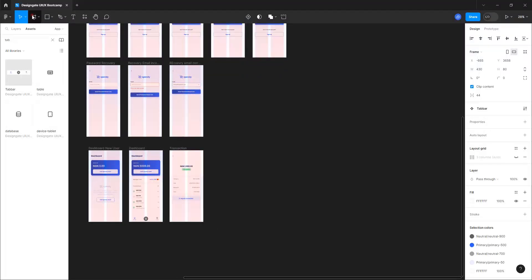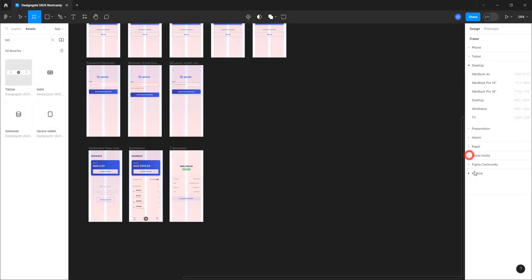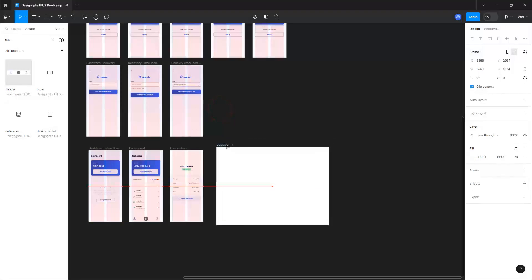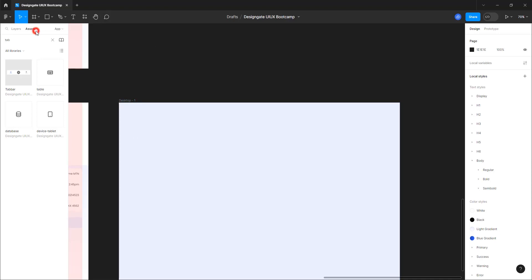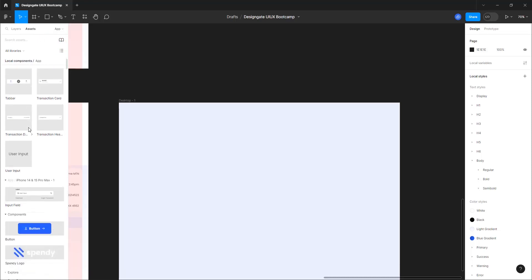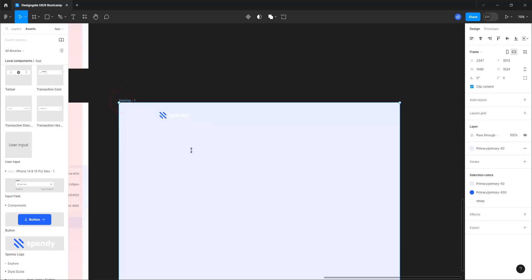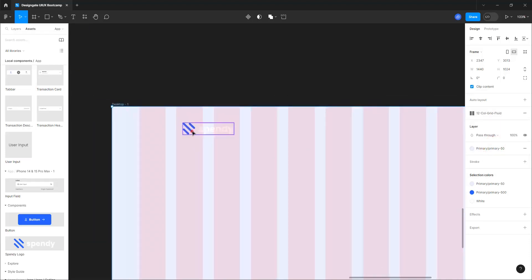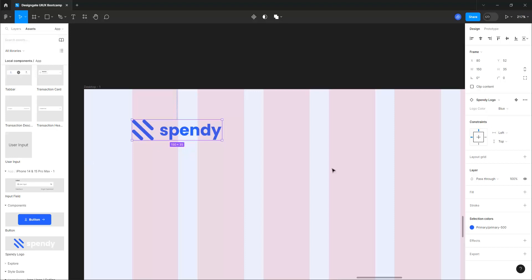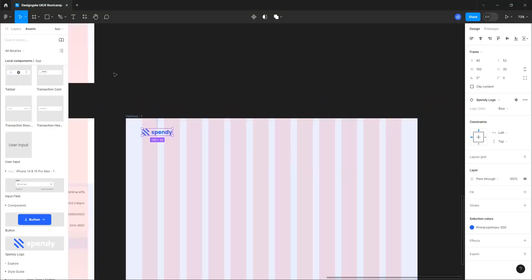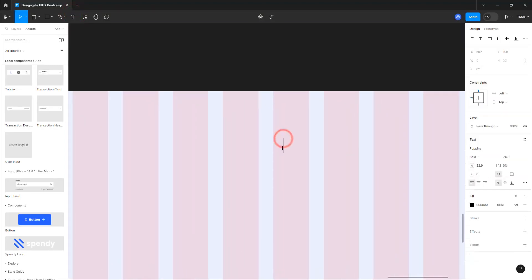Now let's create a navigation bar for a website. Let's get a desktop size frame and pick desktop. I'm using this just as a guide — give it a light 50 color so we know what we're working on. Go to assets and bring in the spendy logo. First activate our grid — we're using the 12-column fluid grid. Zoom in and drop the logo right at the start of the grid, then make it blue.